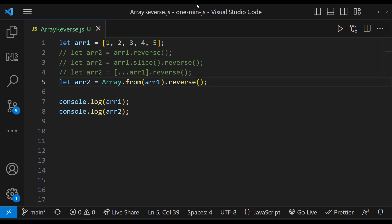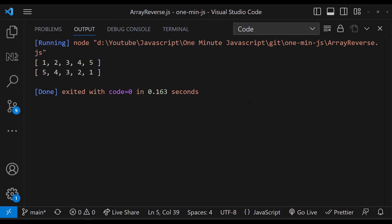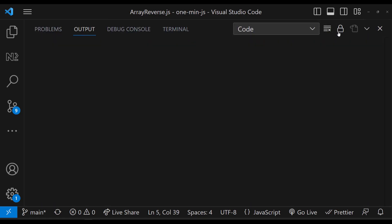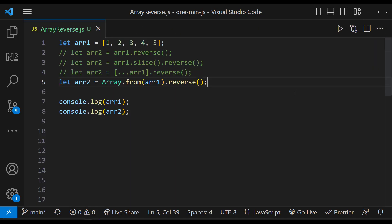All these will create a new array instead of referencing the same array. There might be some other ways also. Hope you understood.